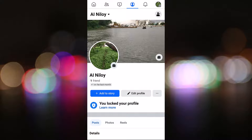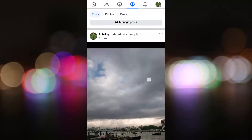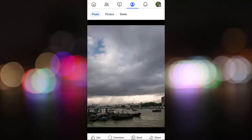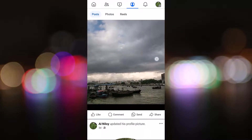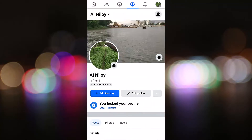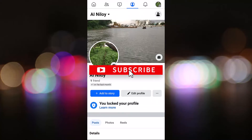After some time your cover photo is changed, and you can see there is no posting of this image. Thanks for watching — please subscribe to our channel.